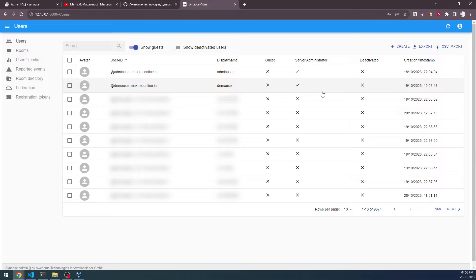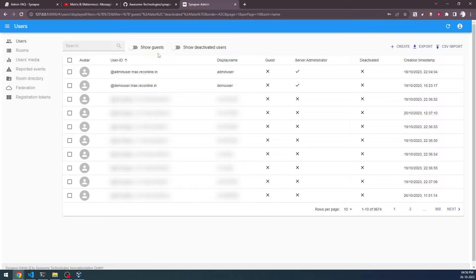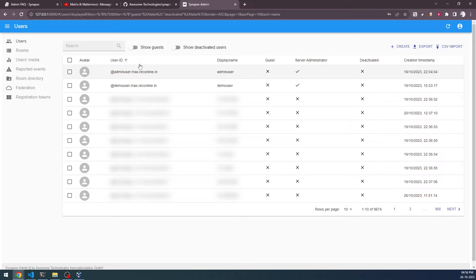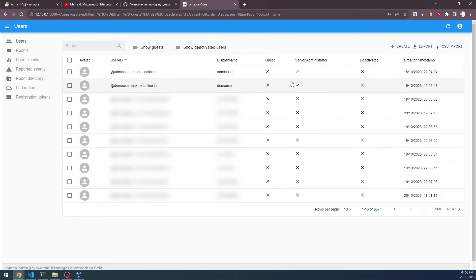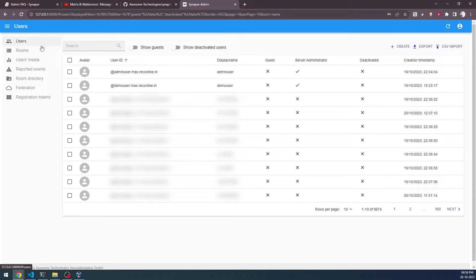This particular Synapse Admin has been logged into the home server that myself and my friend have hosted. We have been testing various activities and features of the server here. You can see that we have created two users, admin and demo user, which have both server administrator capacity. In order to access the Synapse Admin dashboard, this is the first page. Users is the first page.